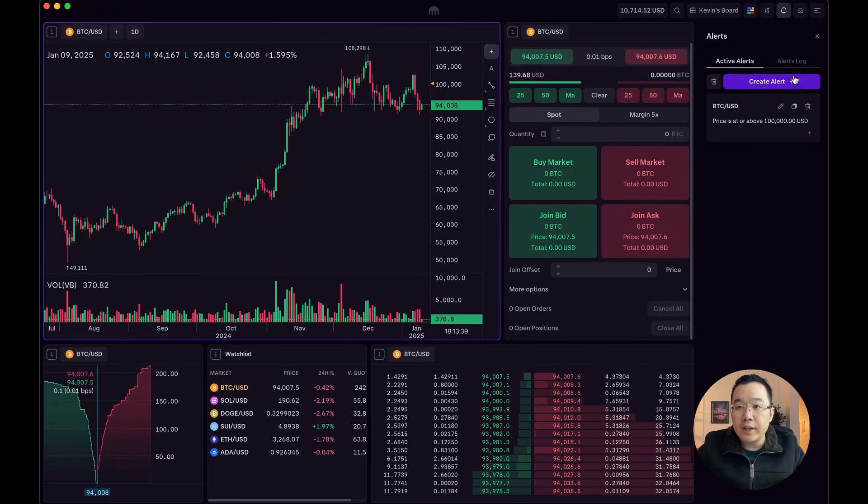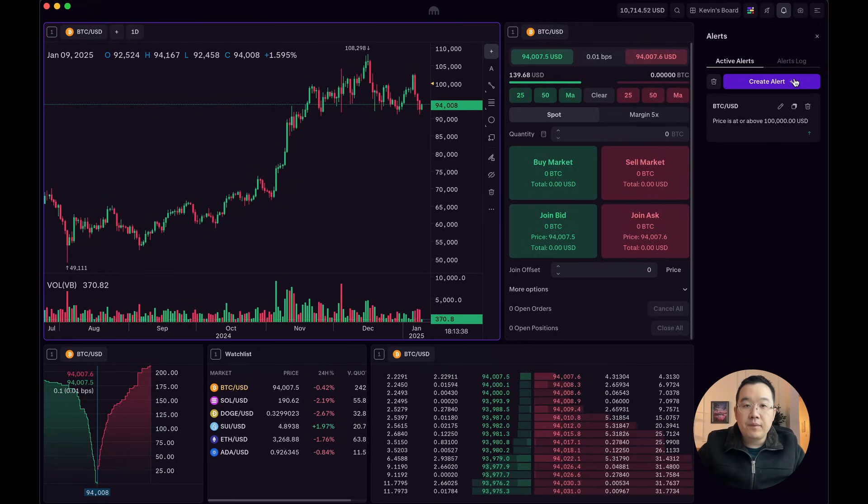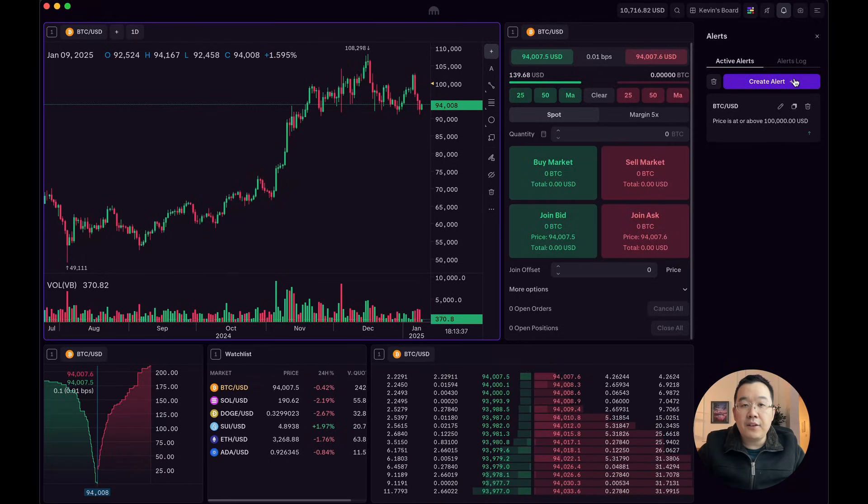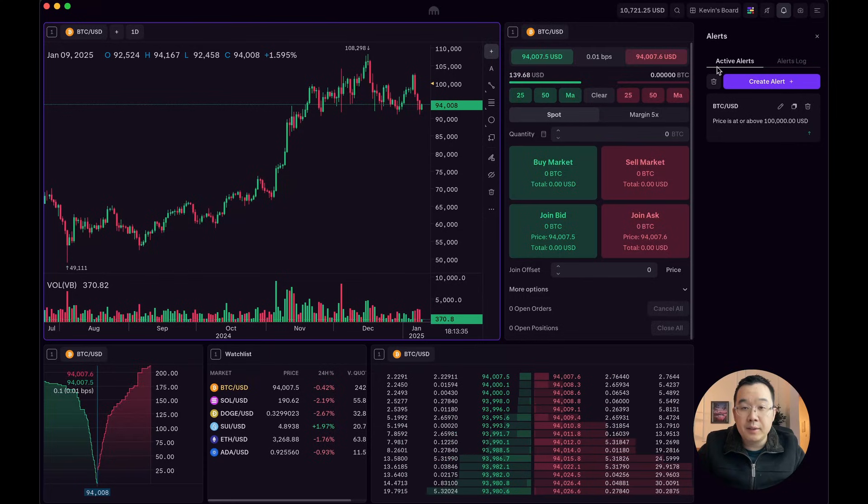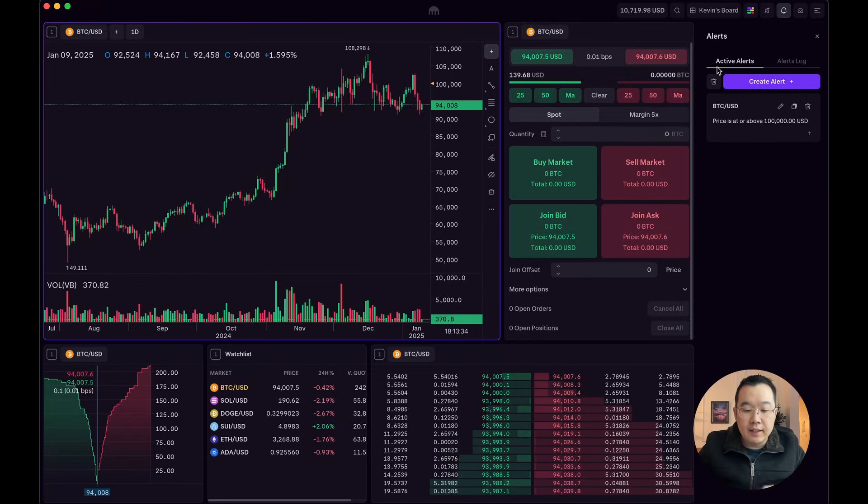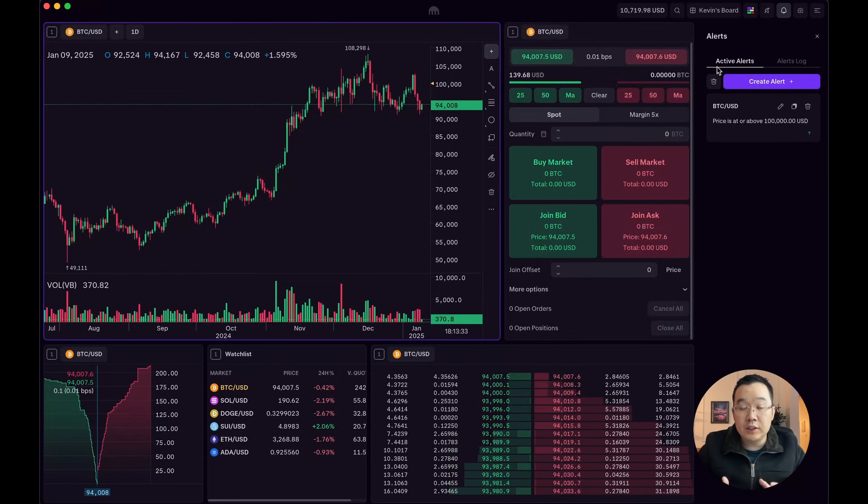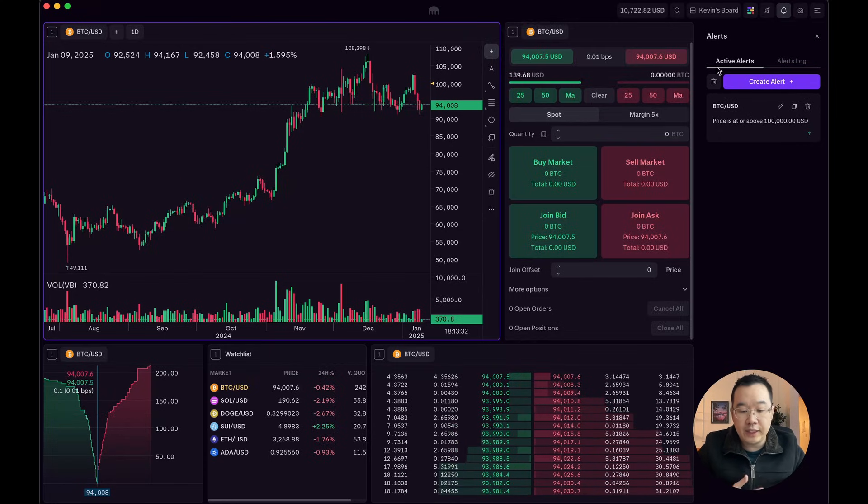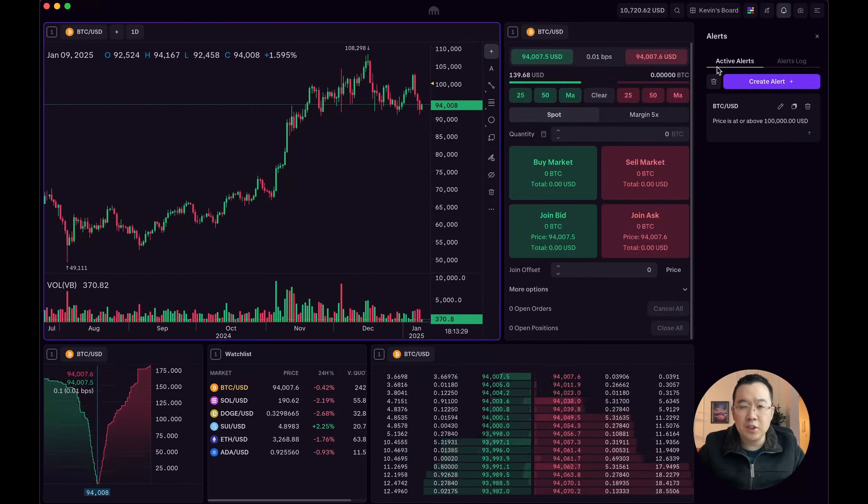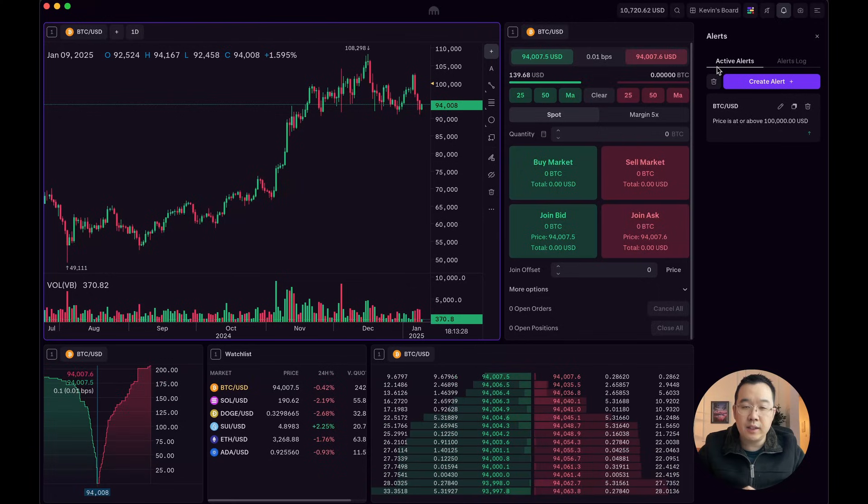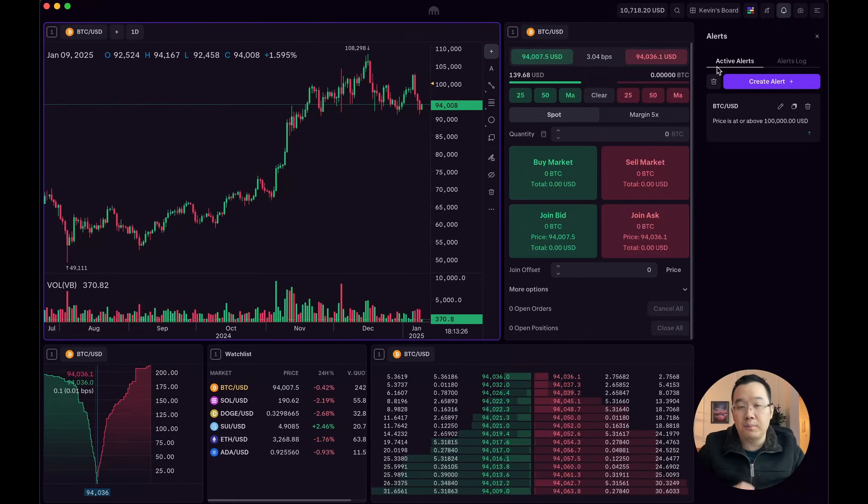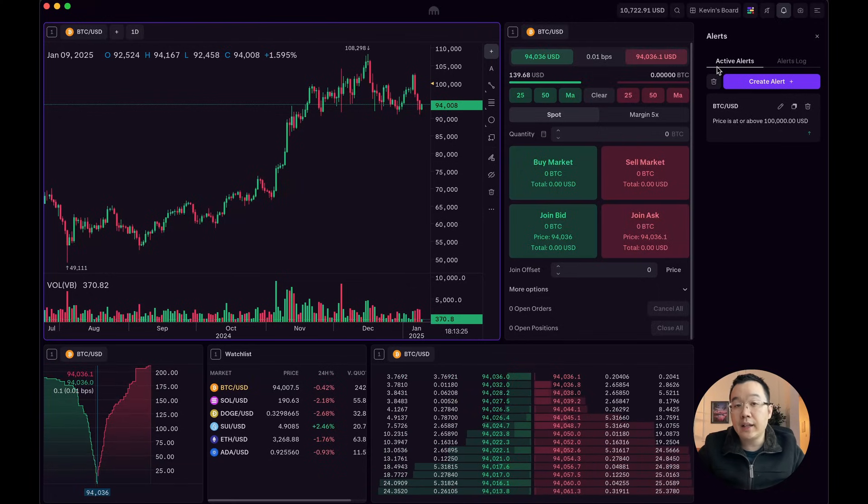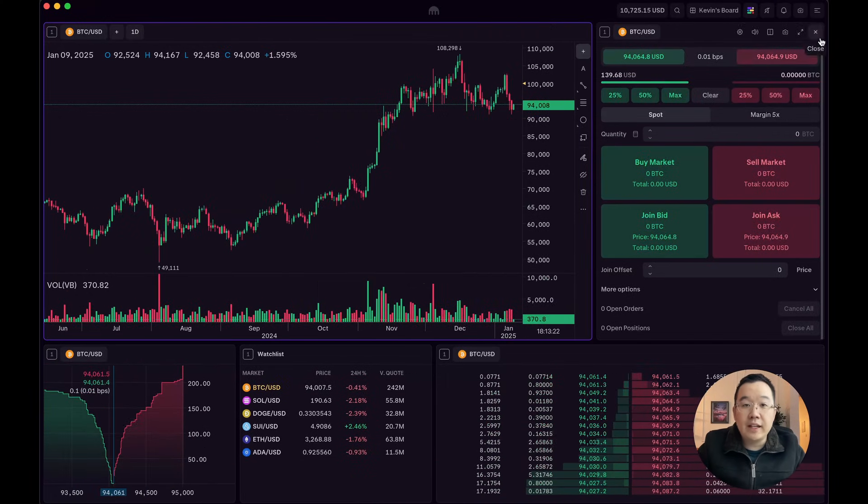And the cool part is that if you have the Kraken app, the mobile app, then it will also send you a push notification there as well. So it's super convenient. One of the best ways to get alerts on prices out there.